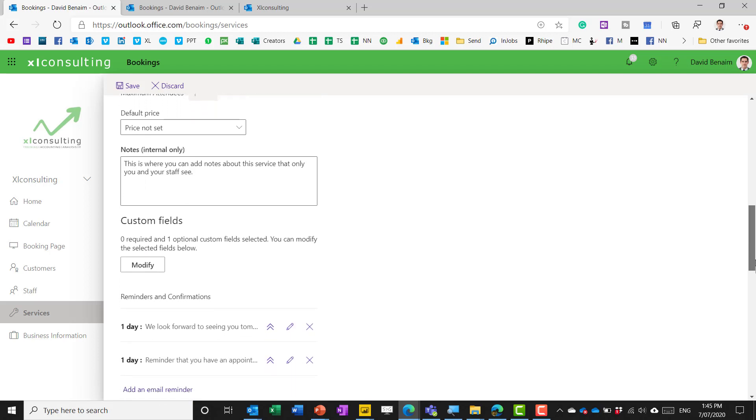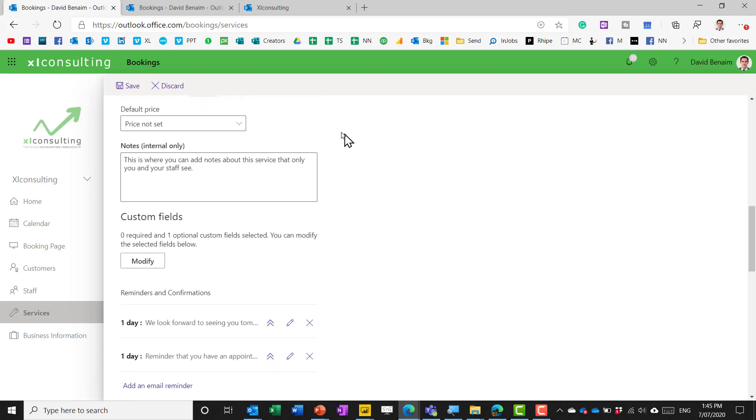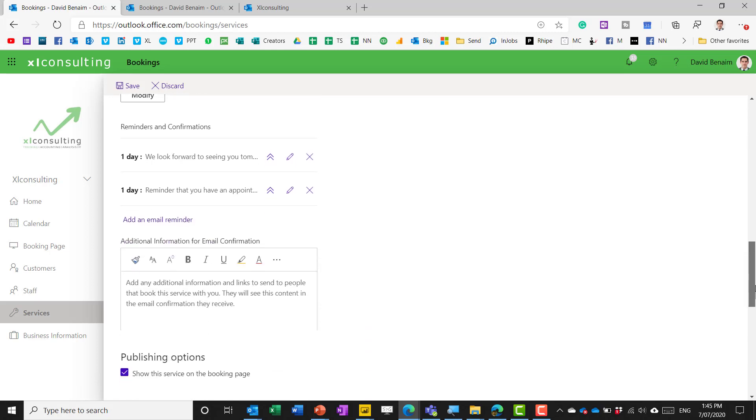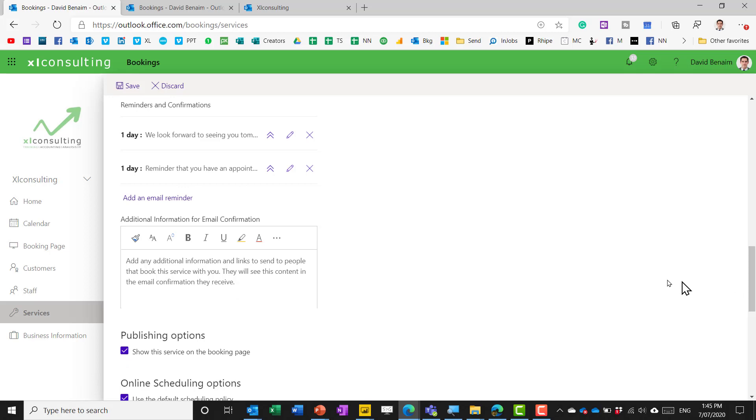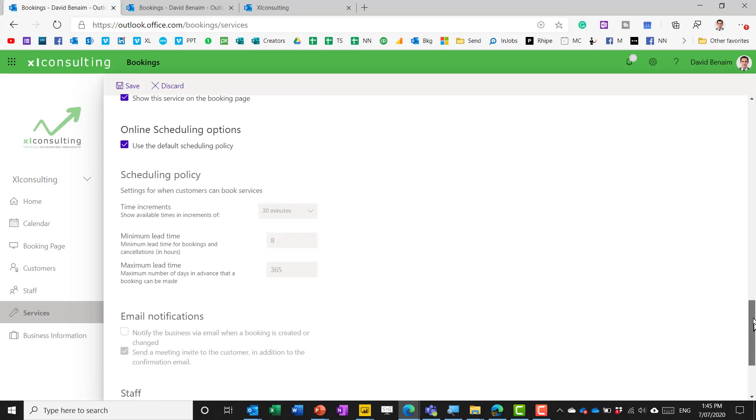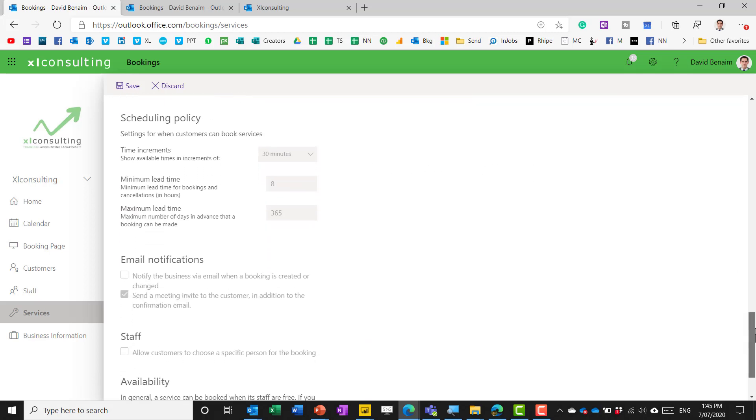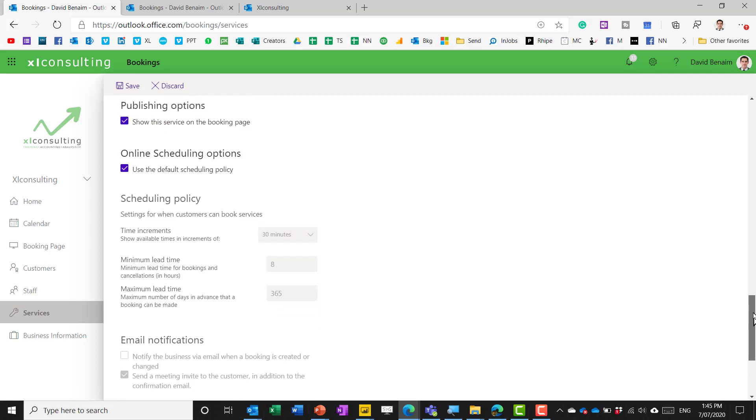you can also set pricing information and you get reminders and confirmations which for the only two are only available with a paid subscription